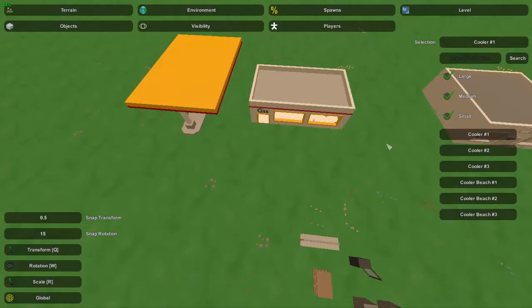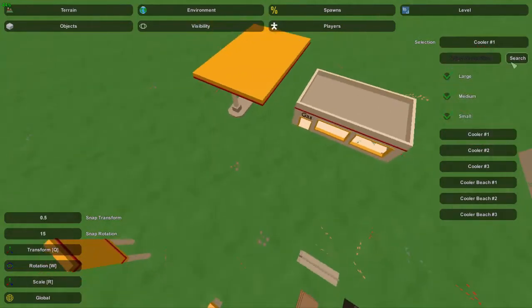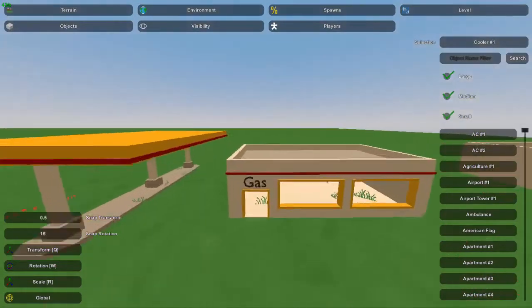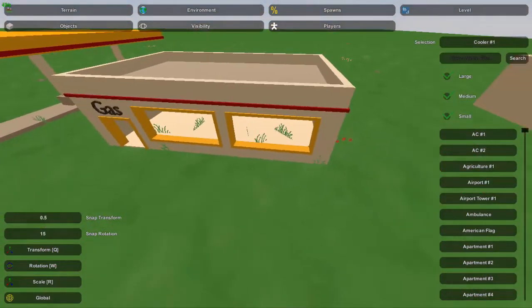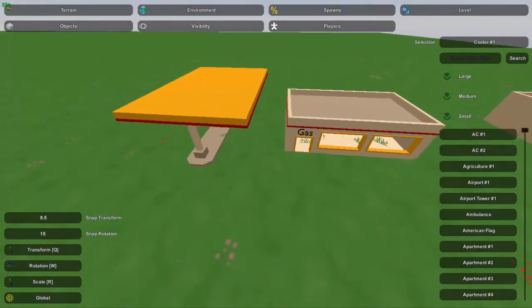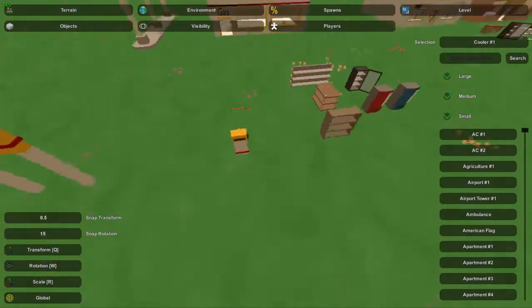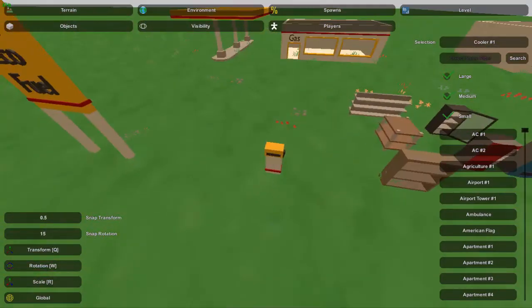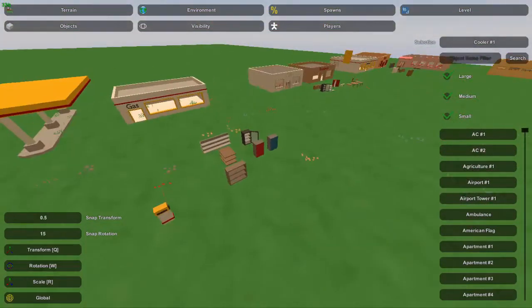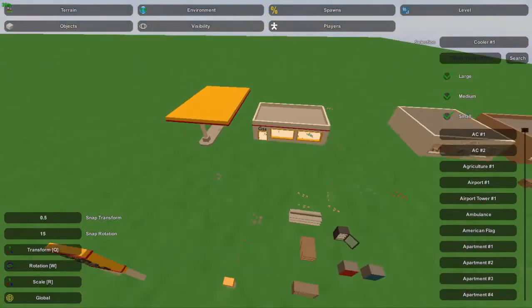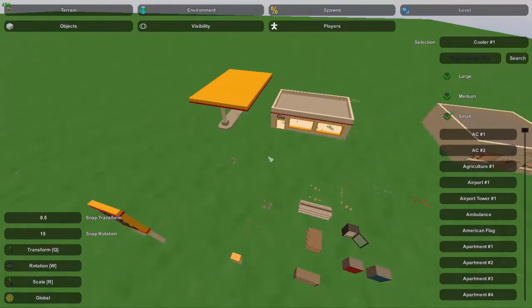Let's start out with some of the objects we need. The main few you're going to need are gas station number one, gas cover — you can also use a gas sign — and you'll definitely need a gas pump. The sign is optional; it just depends on how you want to decorate, but those three are generally the main parts and you can find all of them by searching 'gas' in the search bar.